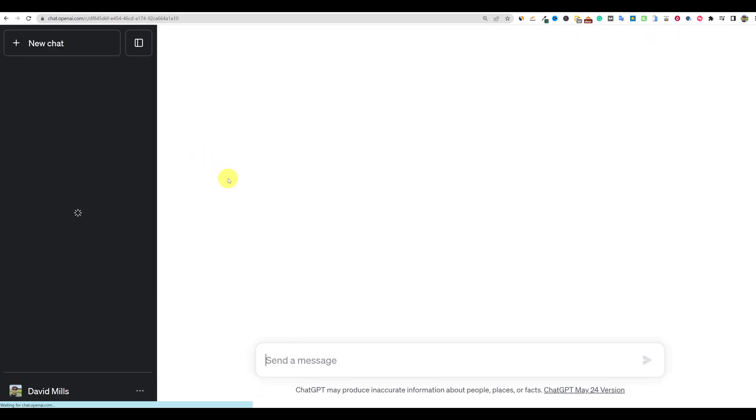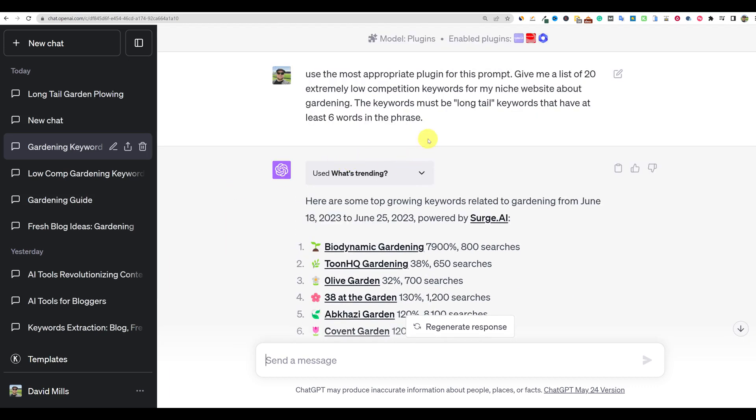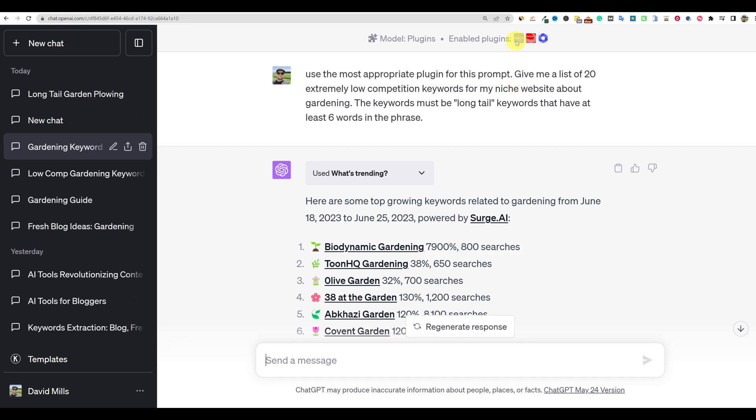I'm going to come back over here and I've already done some work ahead of time that's going to help save some time, but here's the prompt that I came up with. Use the most appropriate plugin for this prompt. So I have these three up here selected. I've got the what's trending plugin right here. I've got VoxScript and I've got the WebPilot. And so those are the ones, these two, I almost have all the time when I'm using the plugin, but I just say use the most appropriate and it is choosing to use the what's trending because it's a keyword research tool built into ChatGPT-4. But I say use the most appropriate plugin for this prompt.